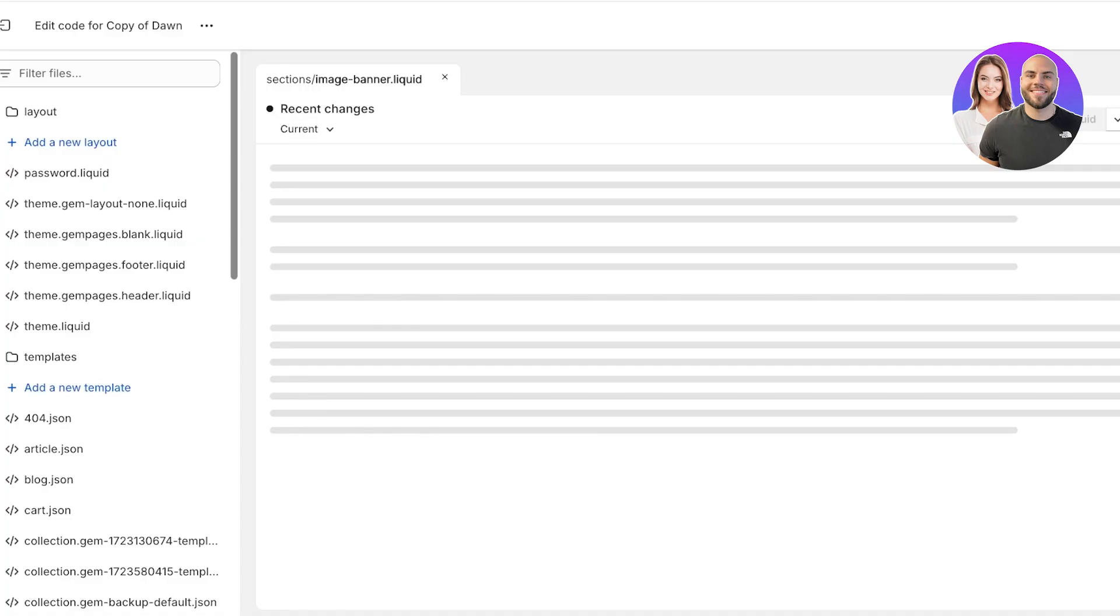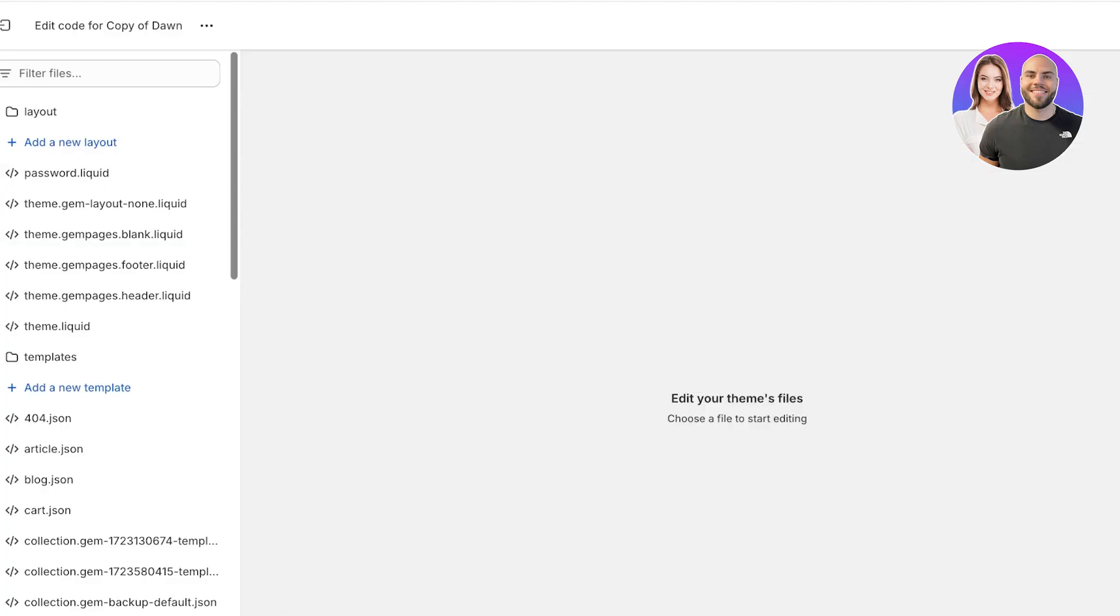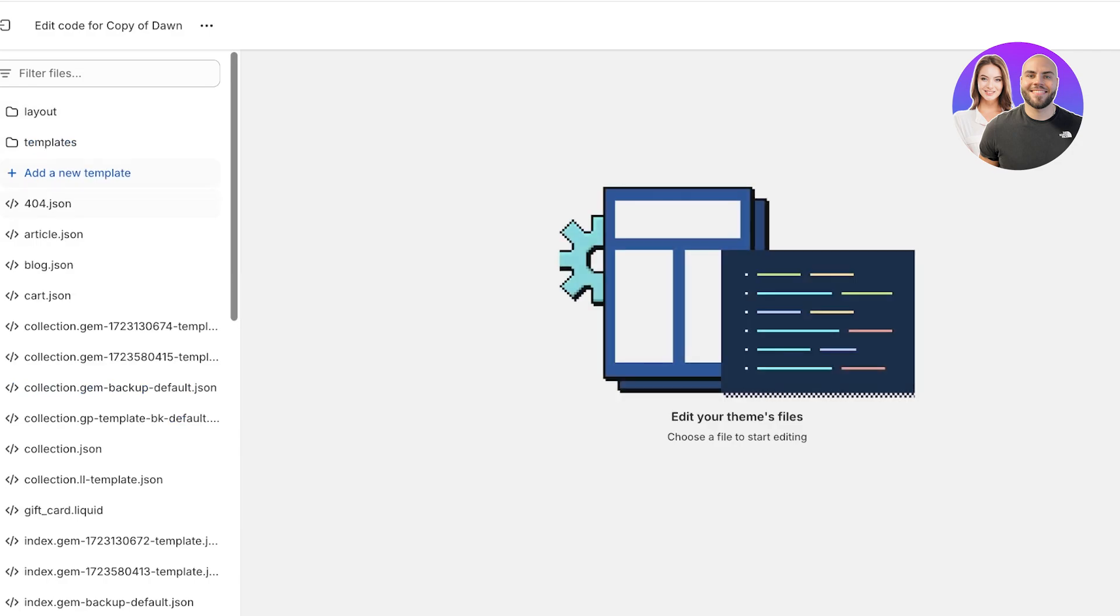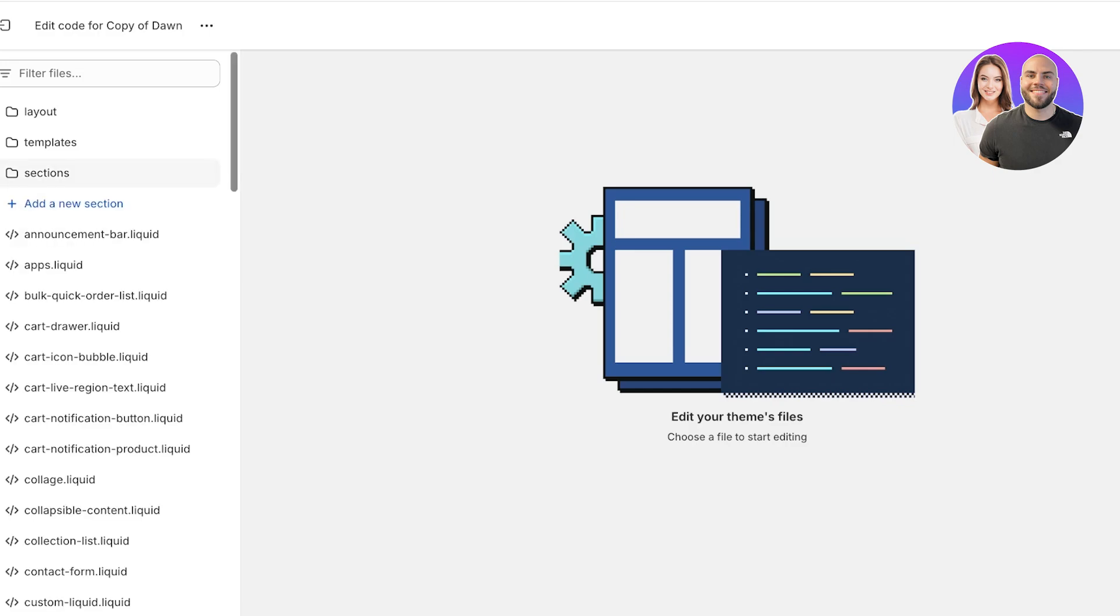After that, you're going to click on edit code. Once you click on edit code, this will open up the Shopify theme editor. You'll see on the left there are a bunch of different folders. If you close them up, this is what it's going to look like.